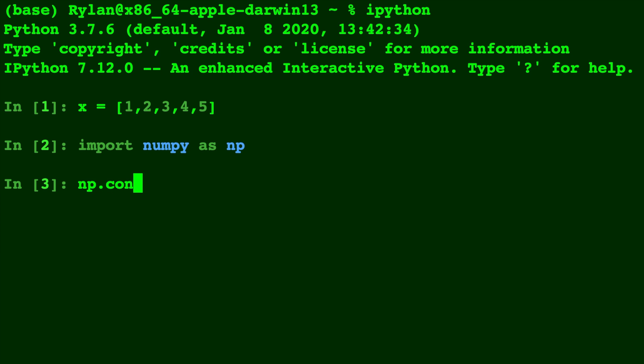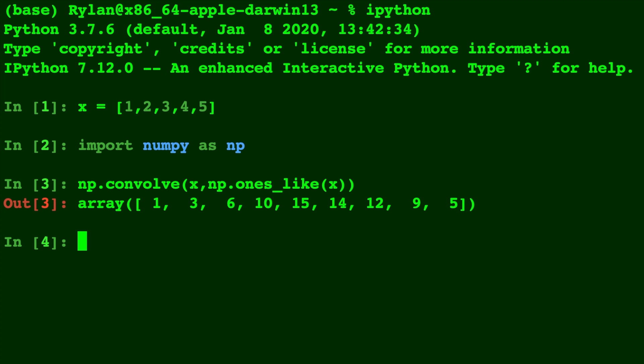I'm going to call np.convolve with x and np.ones_like(x). So you'll see on either end, we have the 1 over here and the 5 over here, just like we did in our original array.